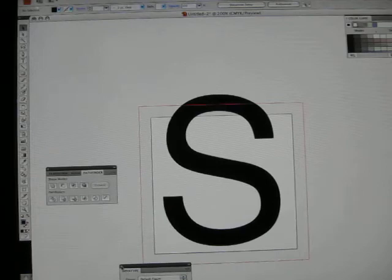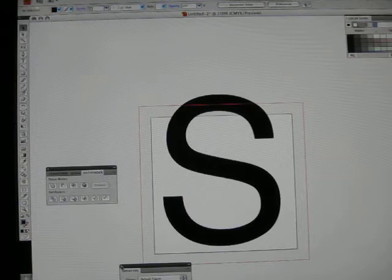What I've got here is the letter S put onto a 3x3 box. The letter S has been converted to outlines.